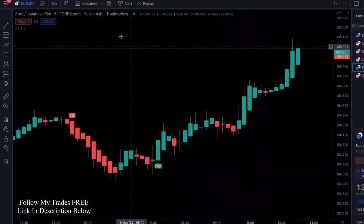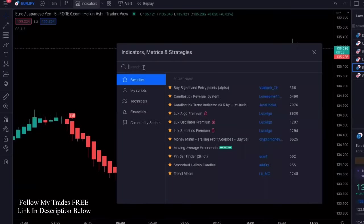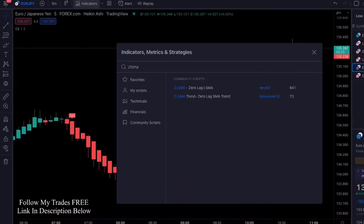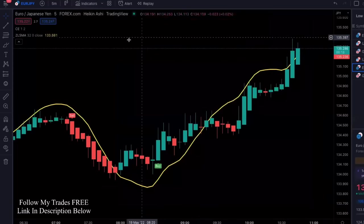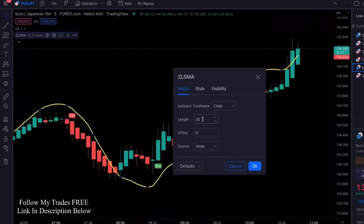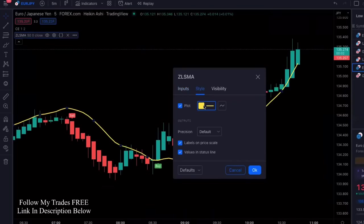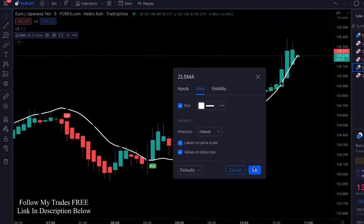That's the first indicator. For confirmation and entry rules, we need to add another indicator called the ZLSMA — the Zero Lag SMA — by Verifid. Go into settings, set the length to 50, and under style, change the line color to white. Click OK and you're good to go.